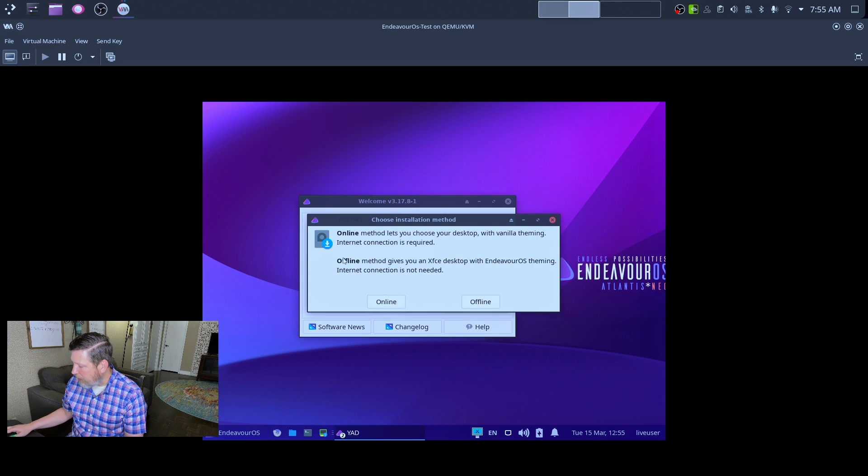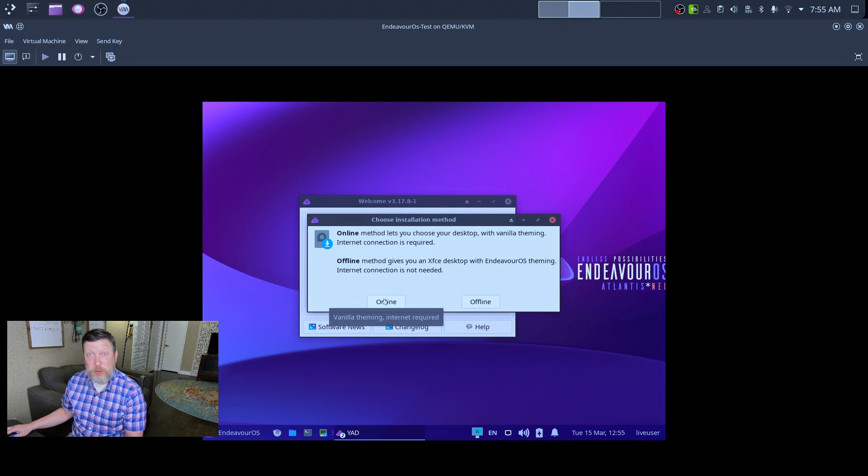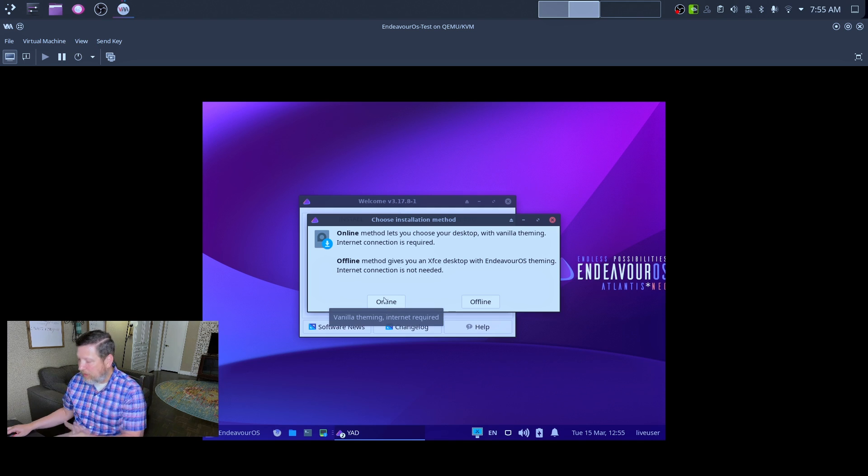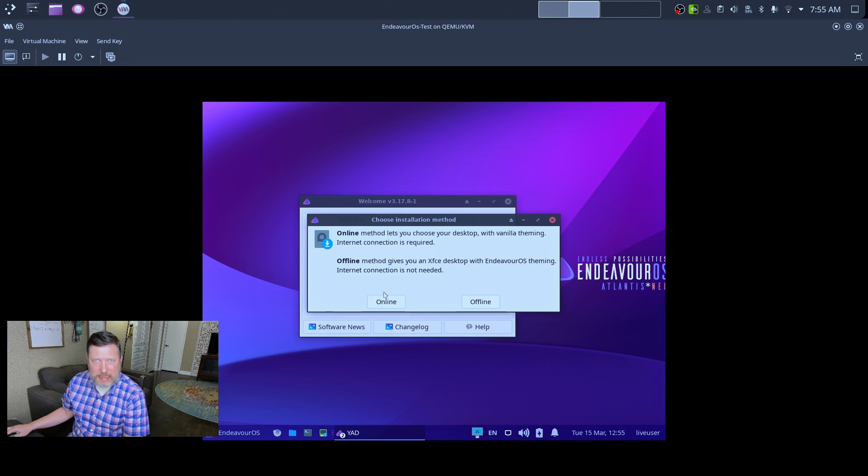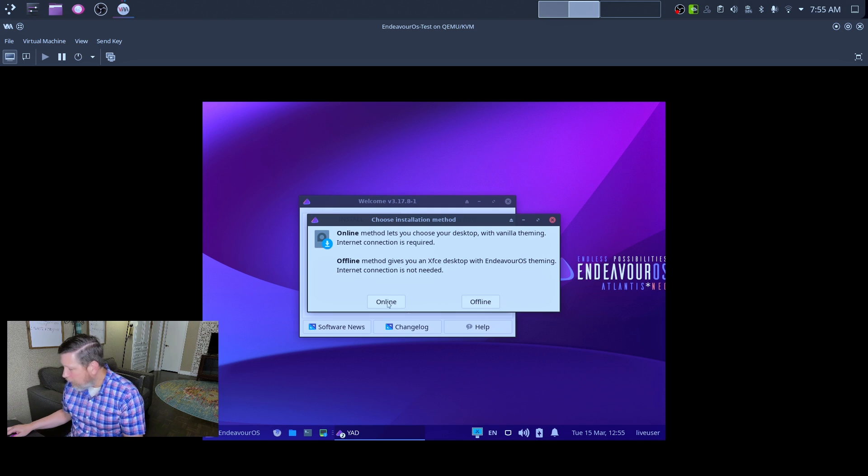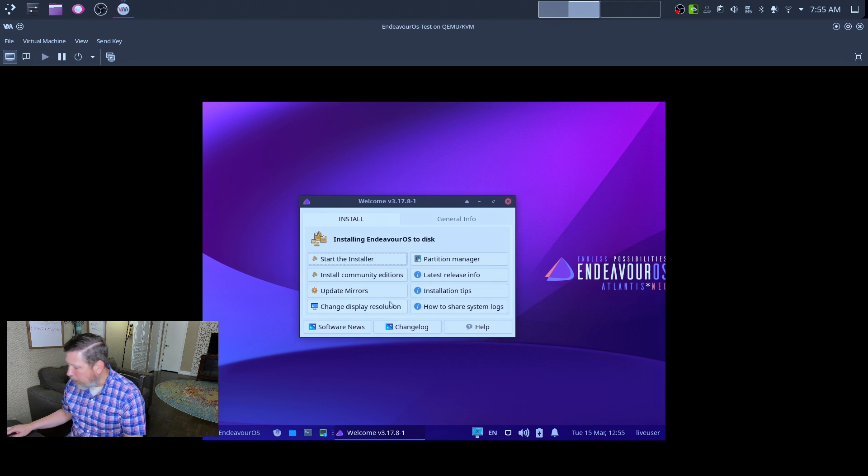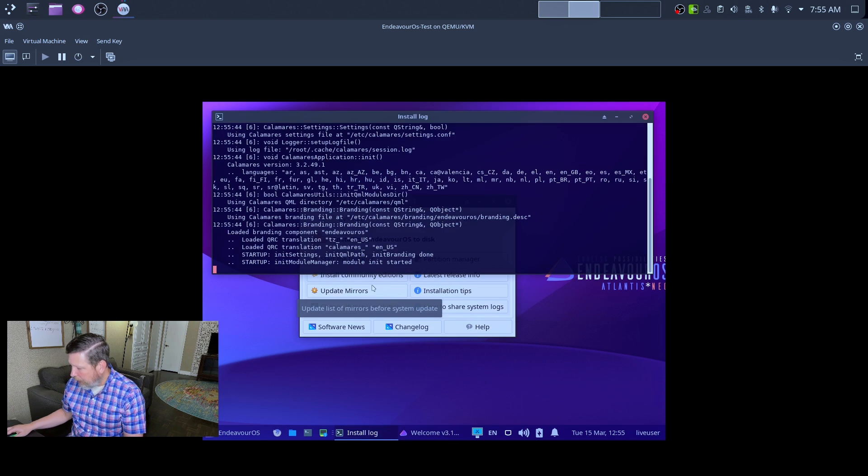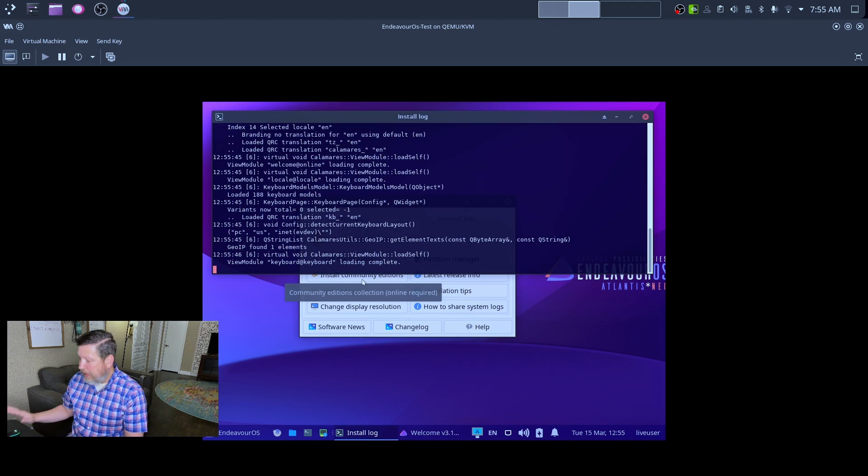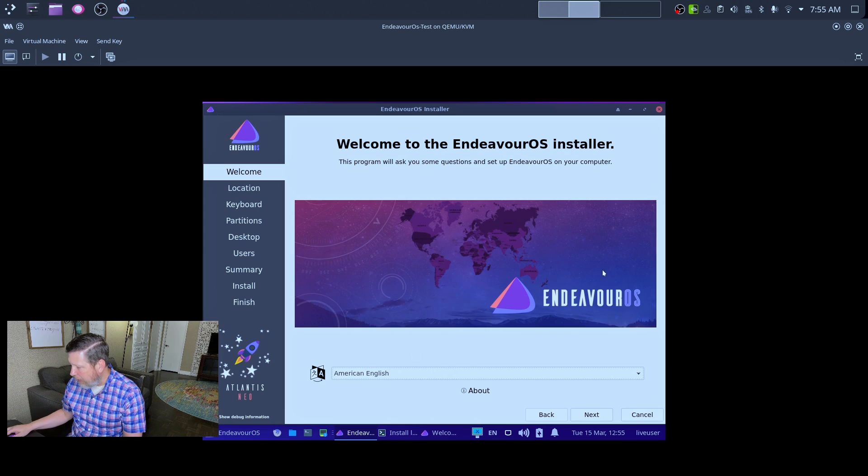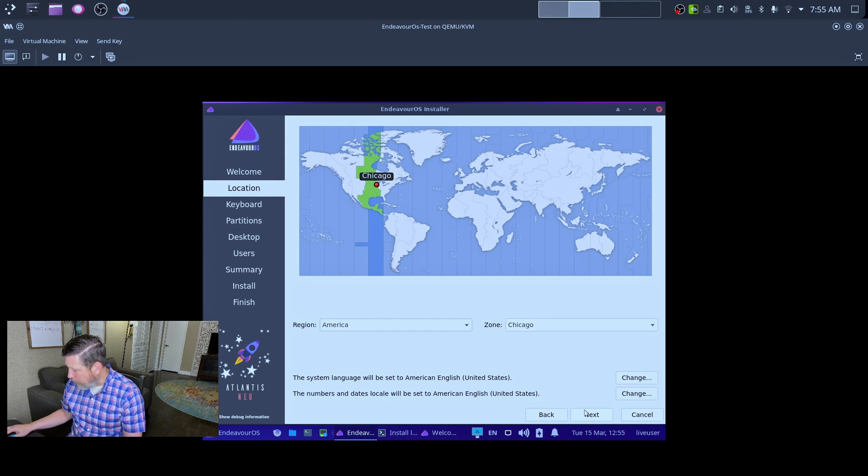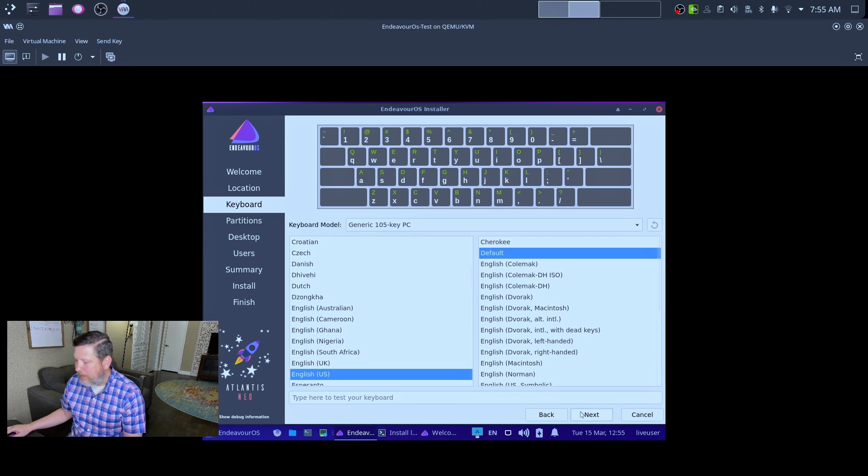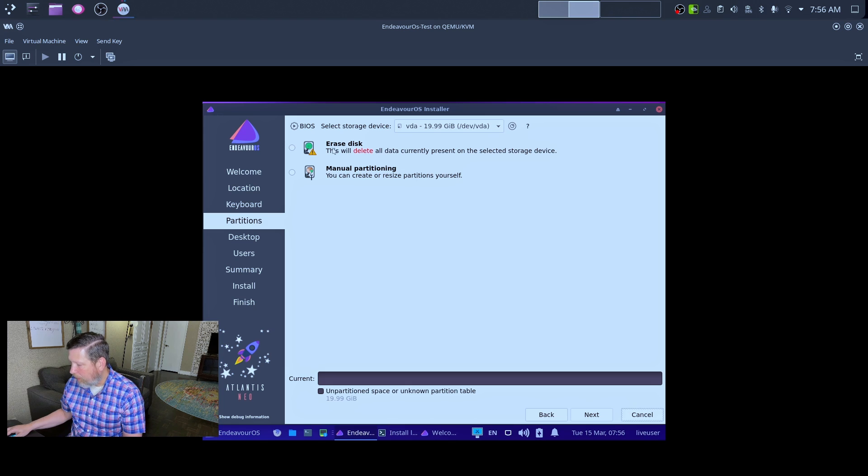So here we go. Start the installer. We want to do the online mode. You can install it offline, and it'll install exactly the way you see it here. If you do it in the online installer mode, you have some other options. So here we go. Online. All right. Here's the graphic side of things. Yes. Obviously, American English for me. That's right. English keyboard. Okay.